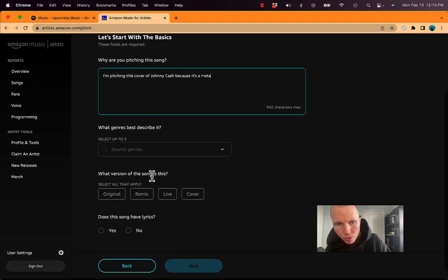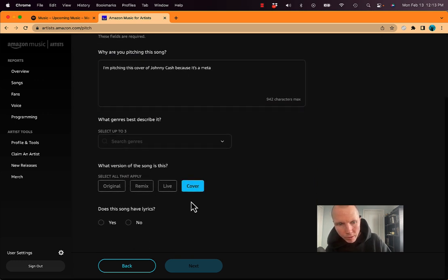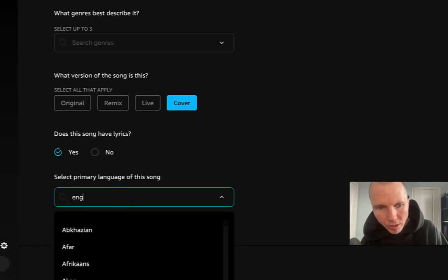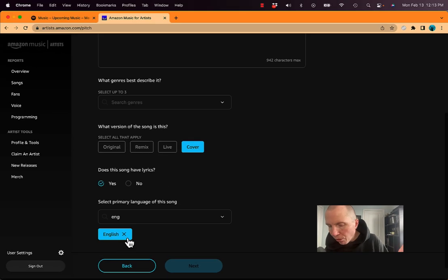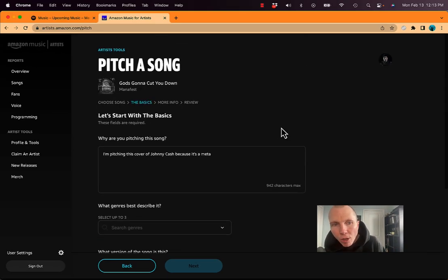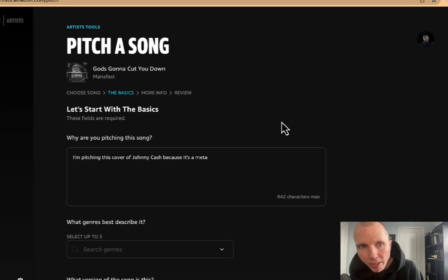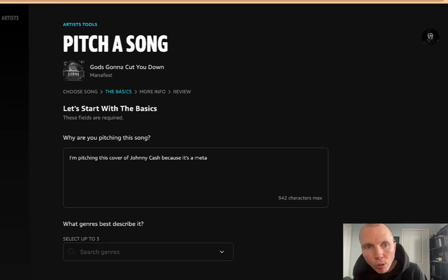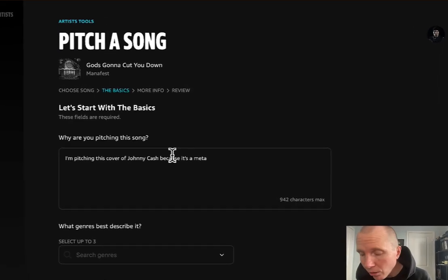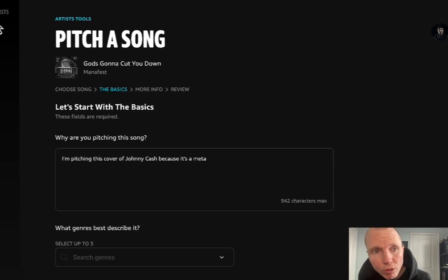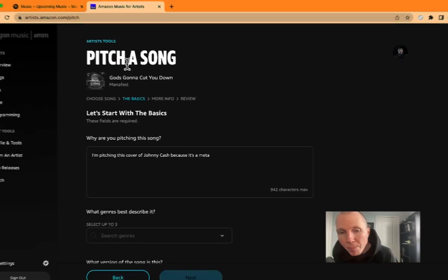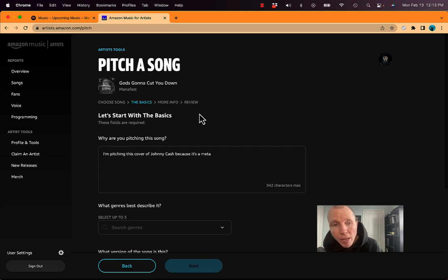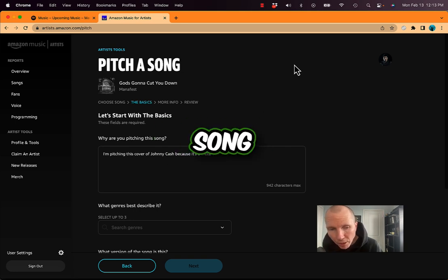but then you choose your genres. I'm choosing the fact that this is a cover. Does this song have lyrics? Yes. What language is this in? English. So you're basically doing very similar things you would do to pitch a song, but it's to the Amazon playlists. Just like how Spotify has playlists, so does Amazon, so does Apple Music, so does YouTube even. So you want to start by going to artist.amazon.com and claiming your profile and pitch your next song to get on some playlists.